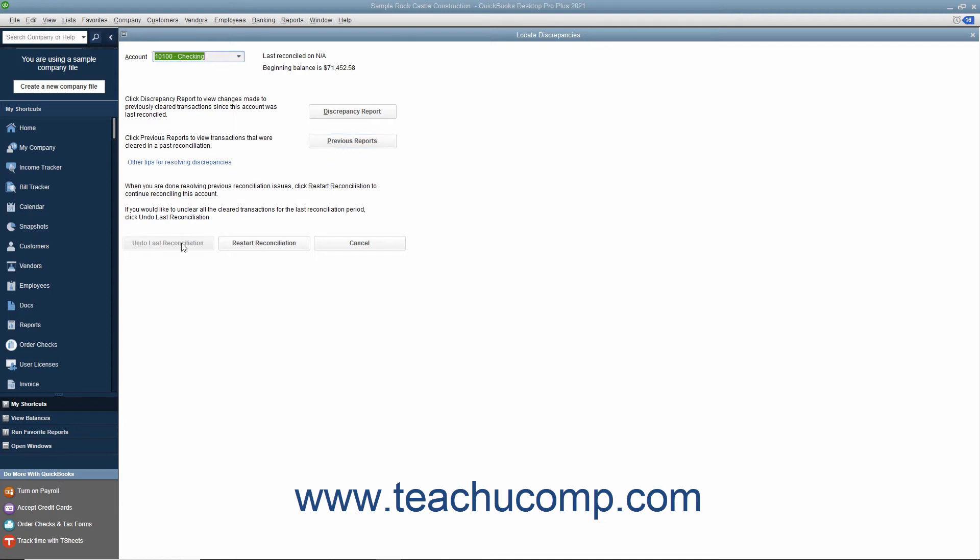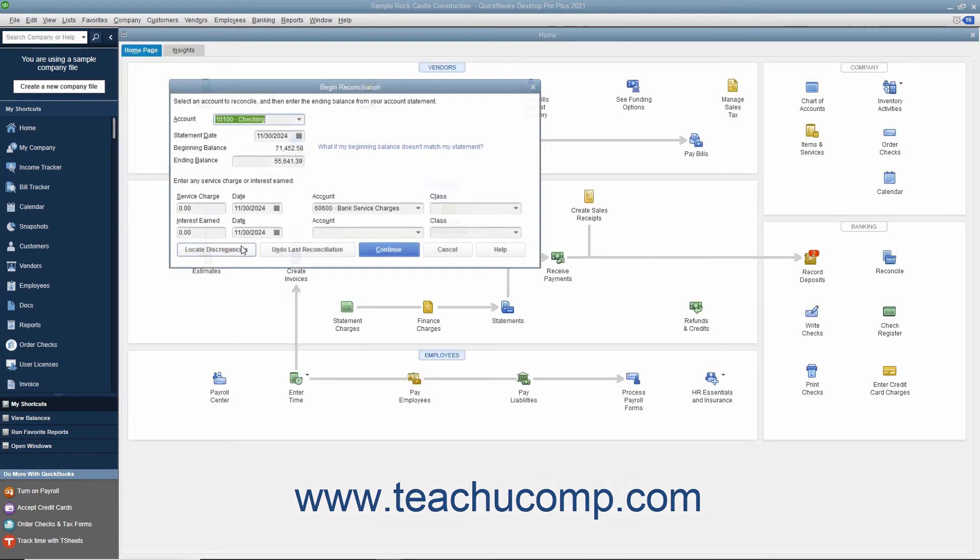Also notice the Undo Last Reconciliation button shown at the bottom of the Locate Discrepancies and Begin Reconciliation windows. If you click this button, it will undo the last account reconciliation for the selected account. This is an extreme move and doing it will completely un-reconcile the last account reconciliation performed on the selected account. If you are still viewing the Locate Discrepancies window, you can return to the Begin Reconciliation screen by clicking the Restart Reconciliation button.